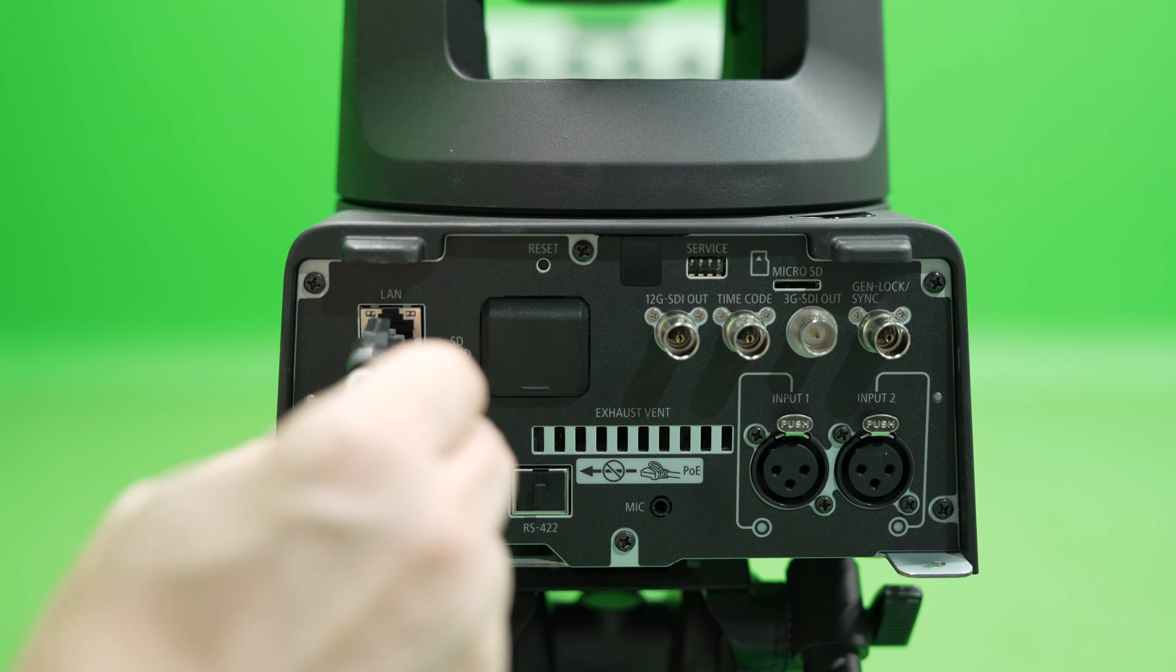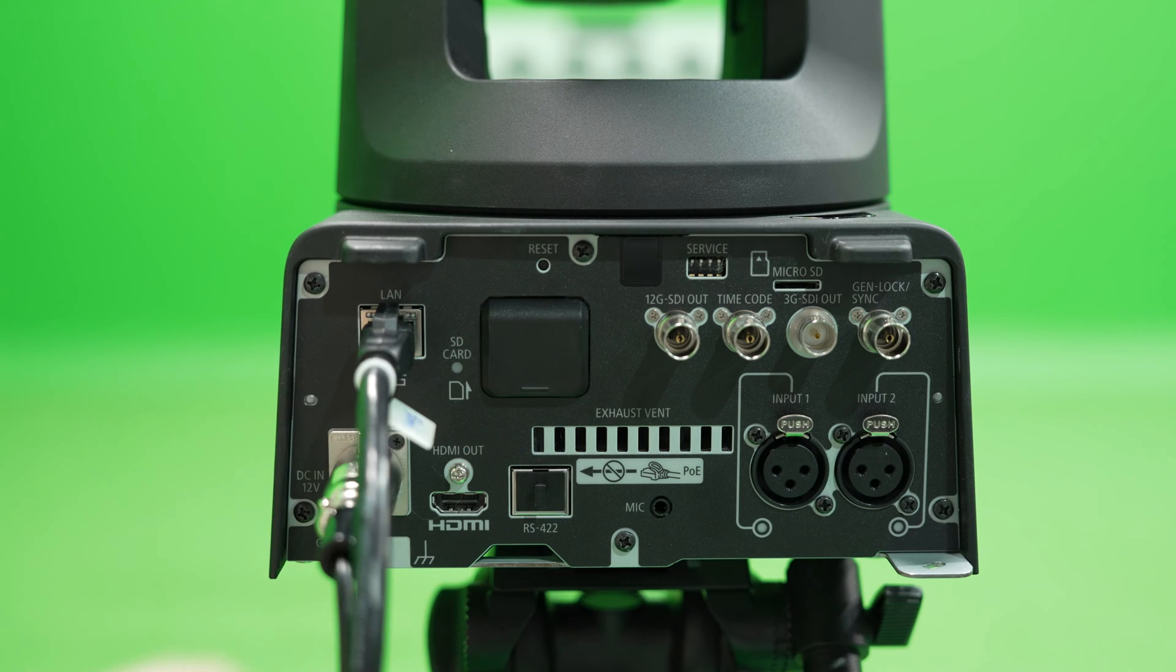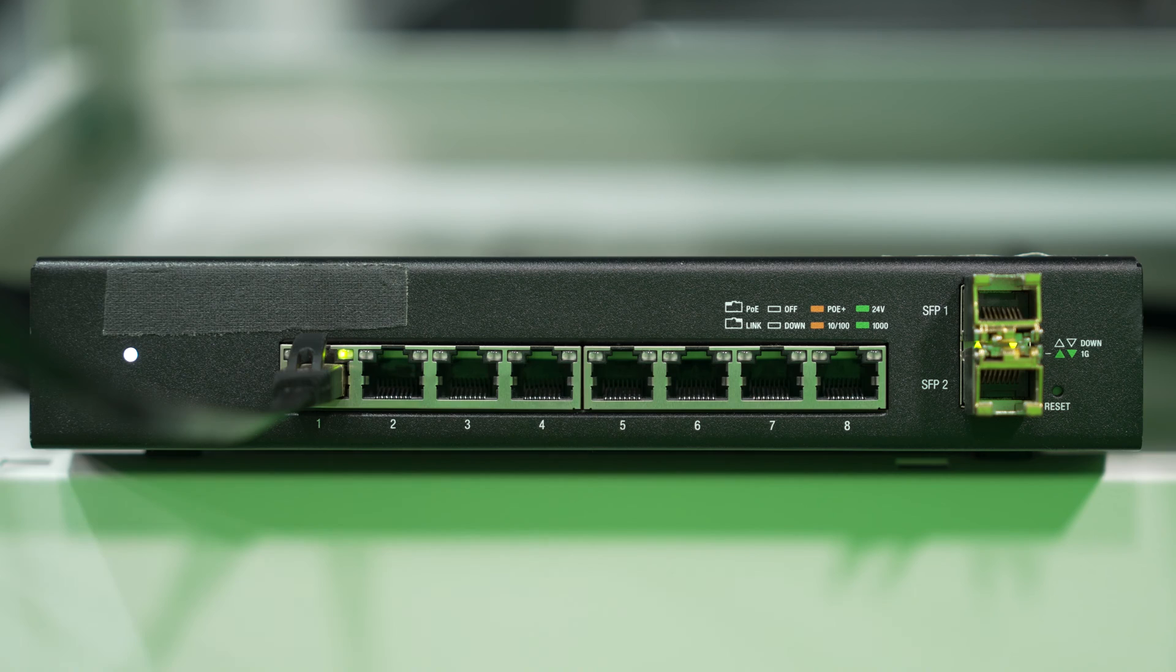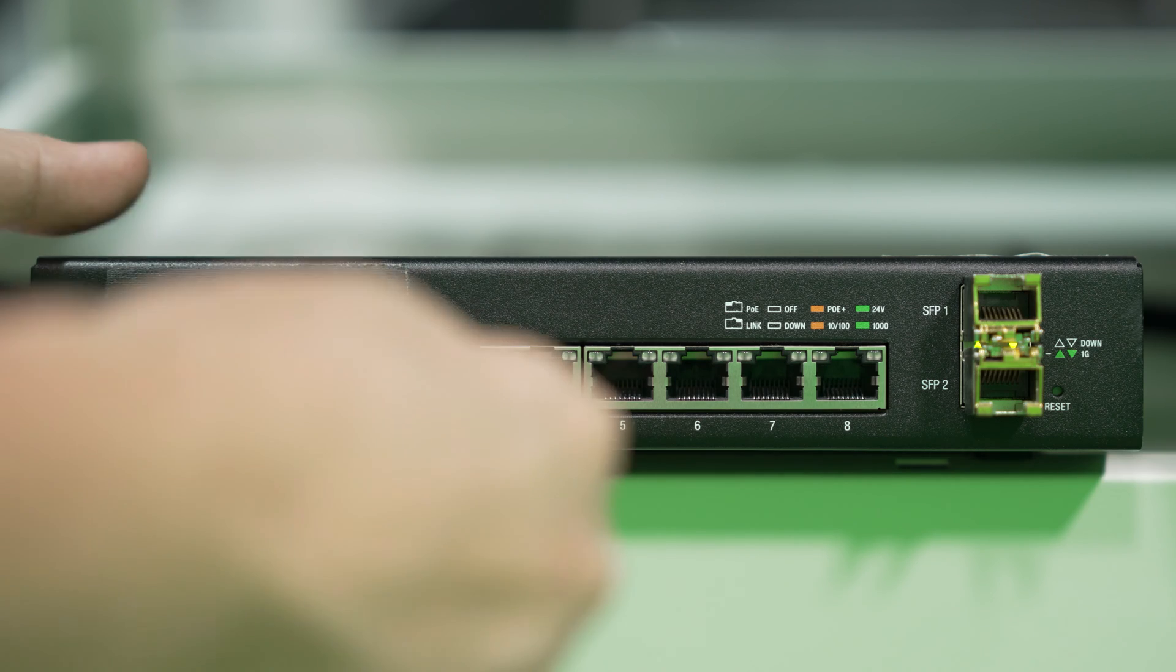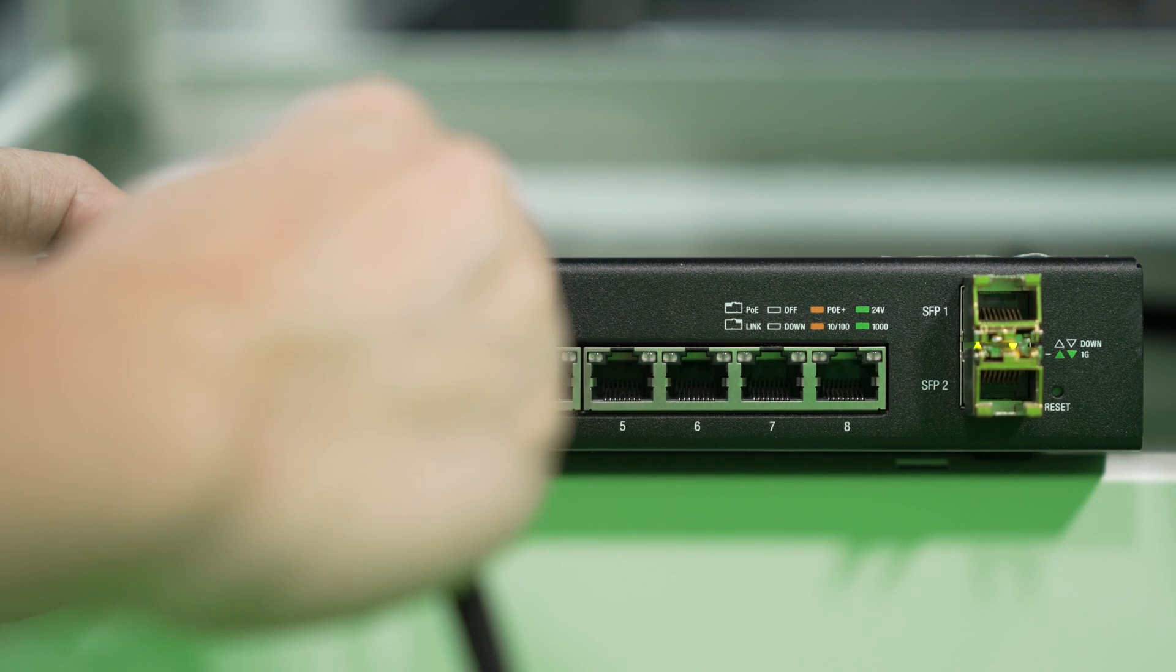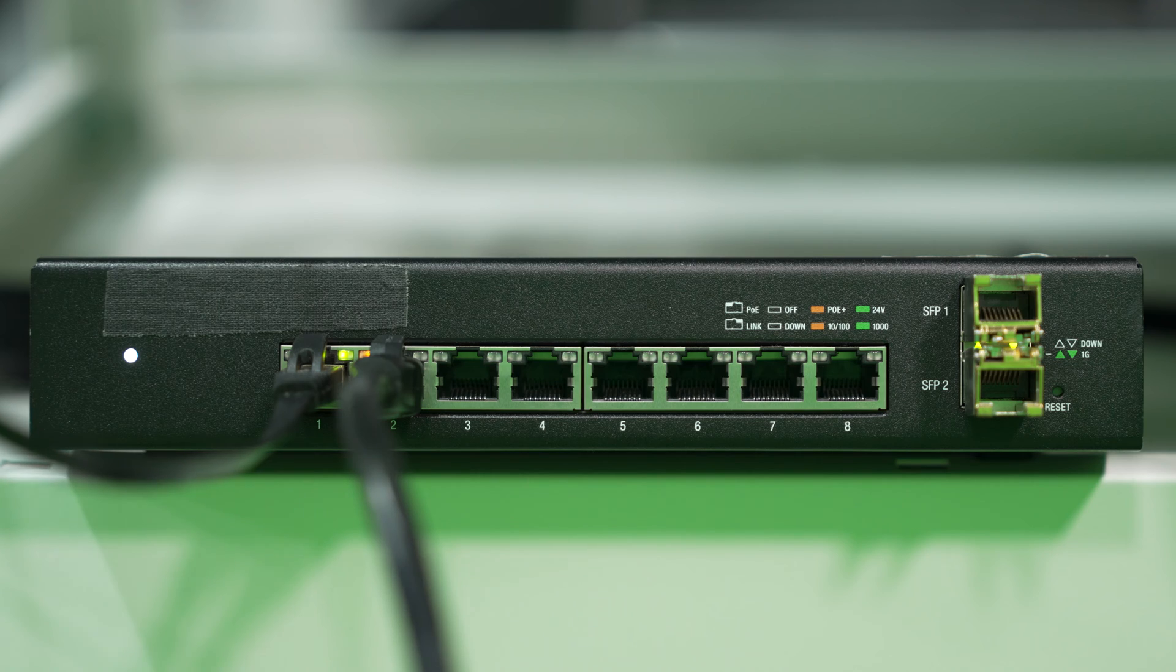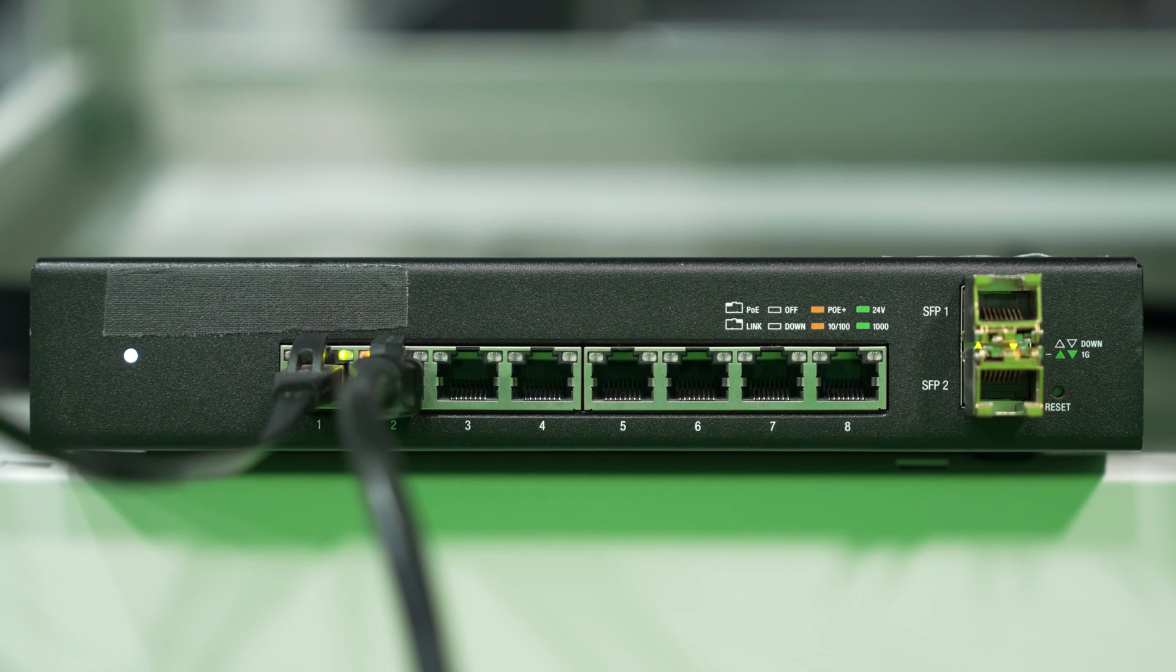First, connect the network CAT7 cable to the PTZ camera and the network switch. I assume that your PC is already connected to the same network switch.